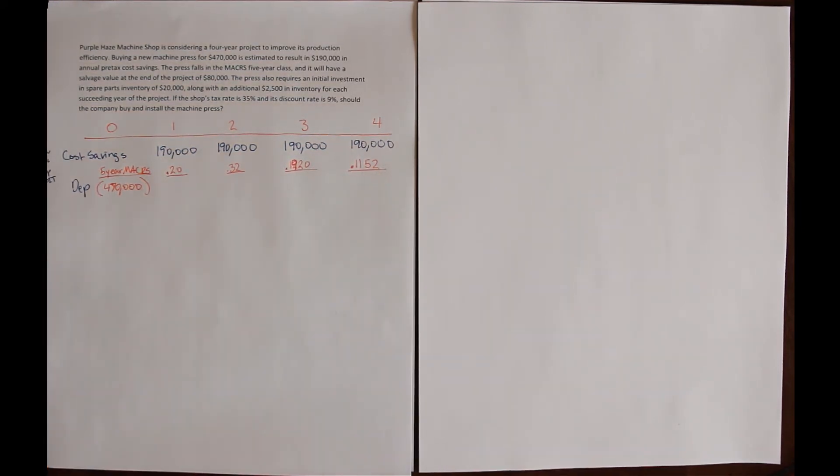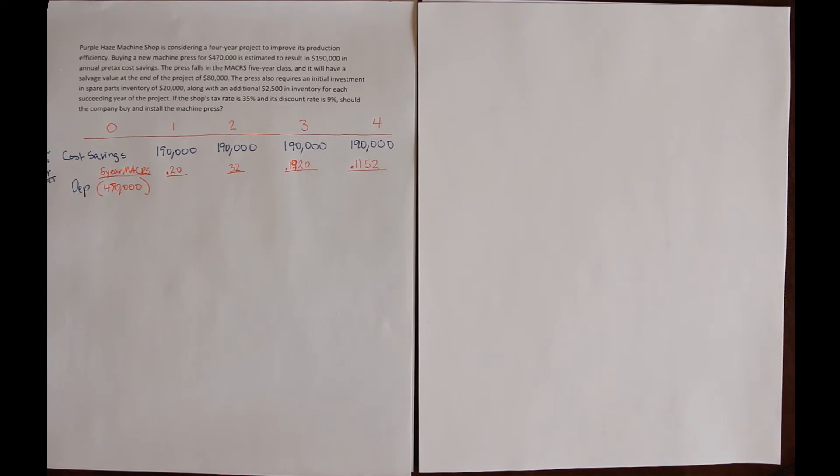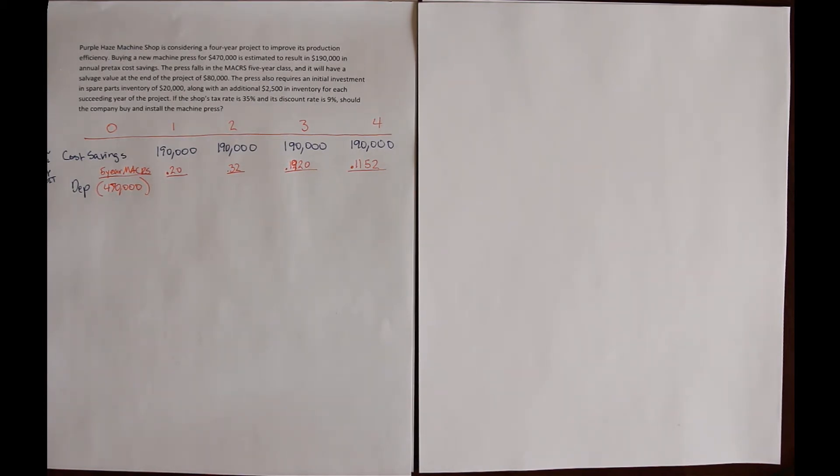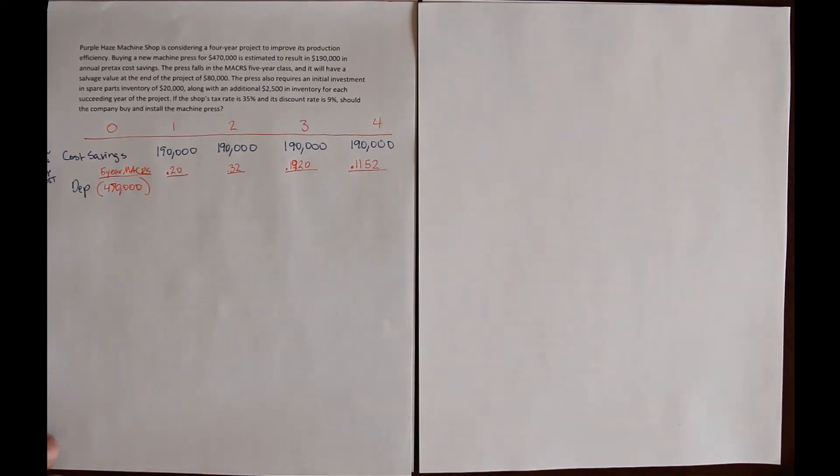Note that this is a five-year depreciation schedule and we only have a four-year project life. So there is going to be a final book value here because we will not depreciate this all the way to zero, like we would if we held this asset for the full schedule.